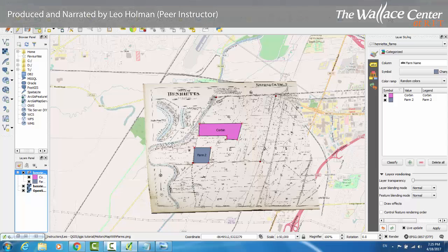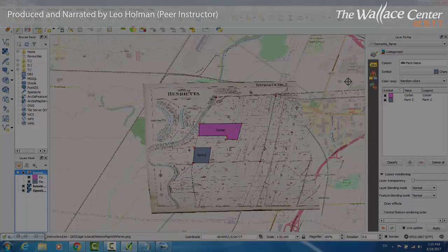There are many more options with QGIS. This has been simply a basic overview. Happy georeferencing!